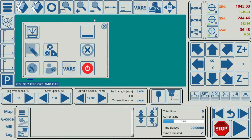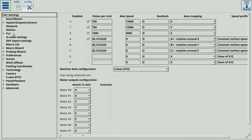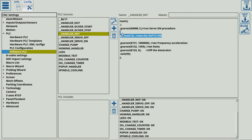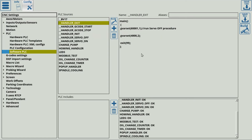So you can use the software PLC handlers to run simple commands — or perhaps more complicated commands — when you're starting and closing your MyCNC application. Thank you for watching. Please visit our documentation at docs.pb-automation.com for more information.